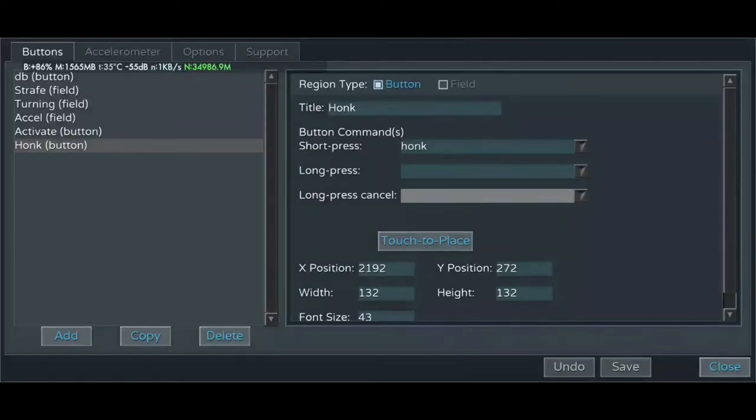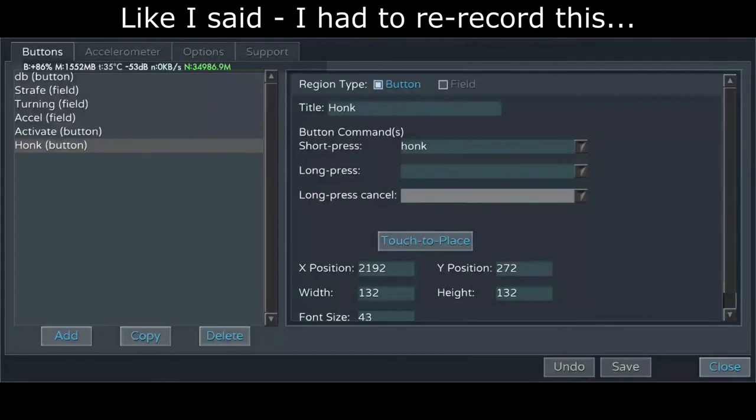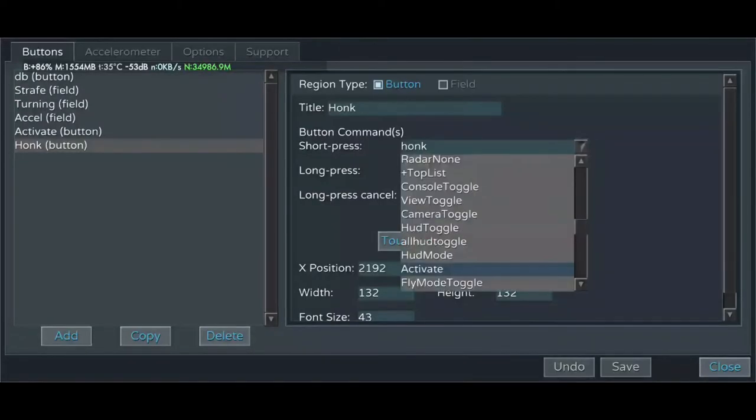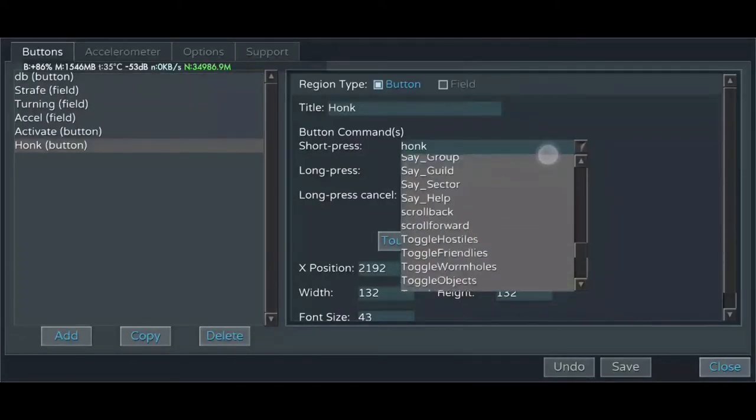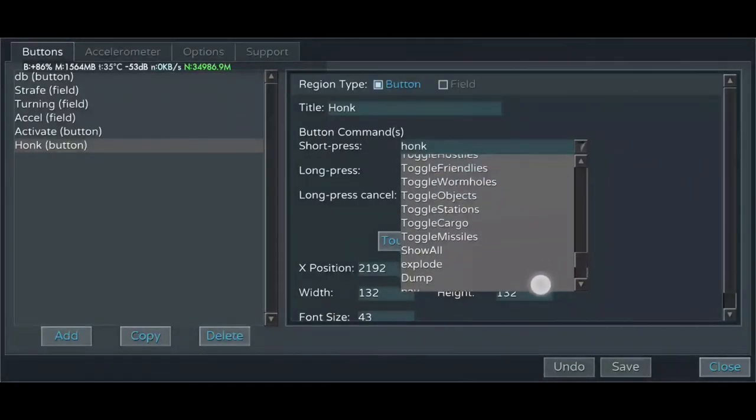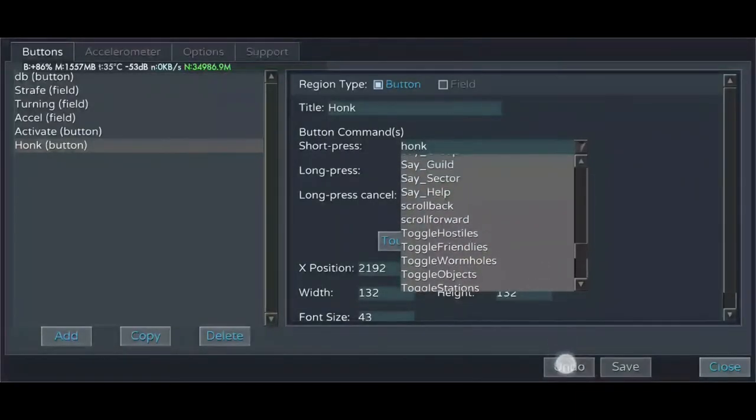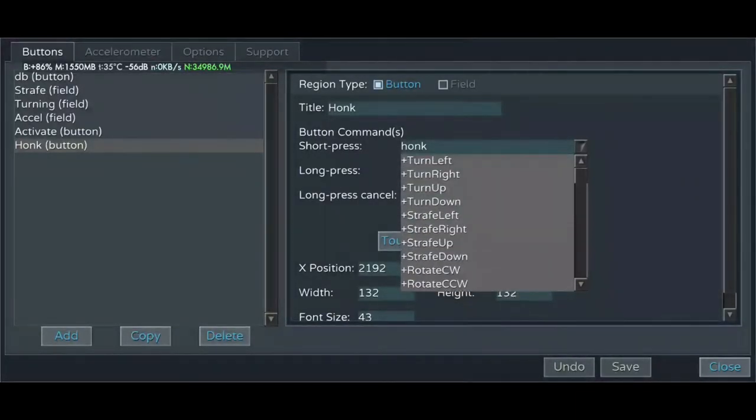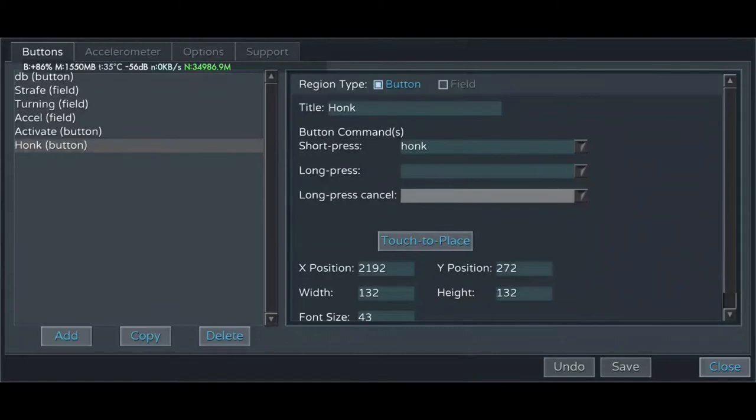So, we'll just type in honk here. And then, for the button commands, obviously, it wouldn't be under this suggested actions list. But we can always just type it in ourselves. Again, touch the place. We'll just put it there, save, and close.